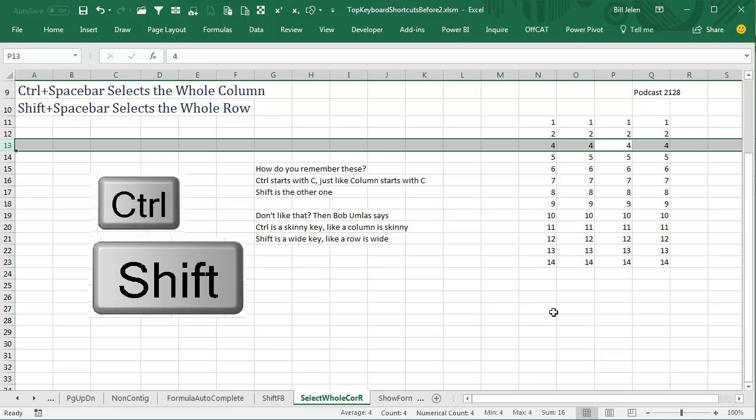I love these keyboard shortcuts. Thanks for stopping by, we'll see you next time for another netcast from MrExcel.